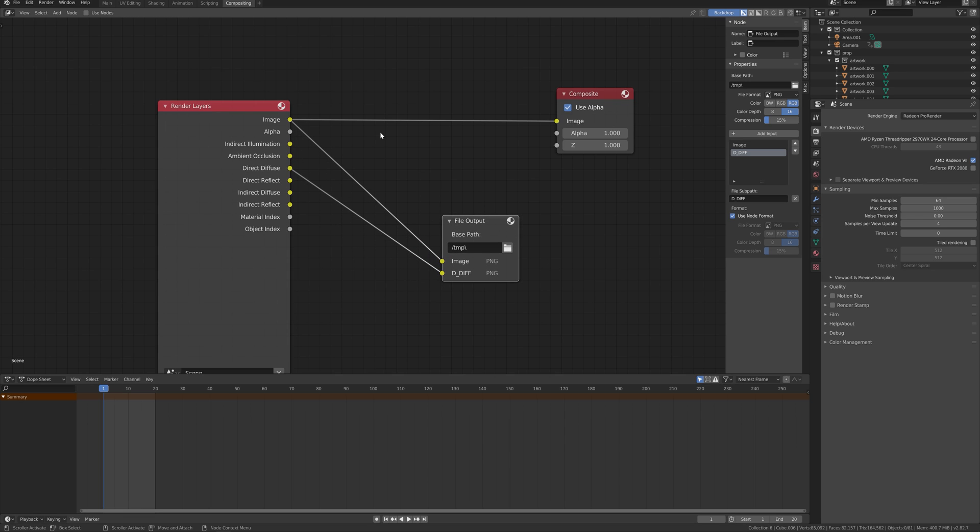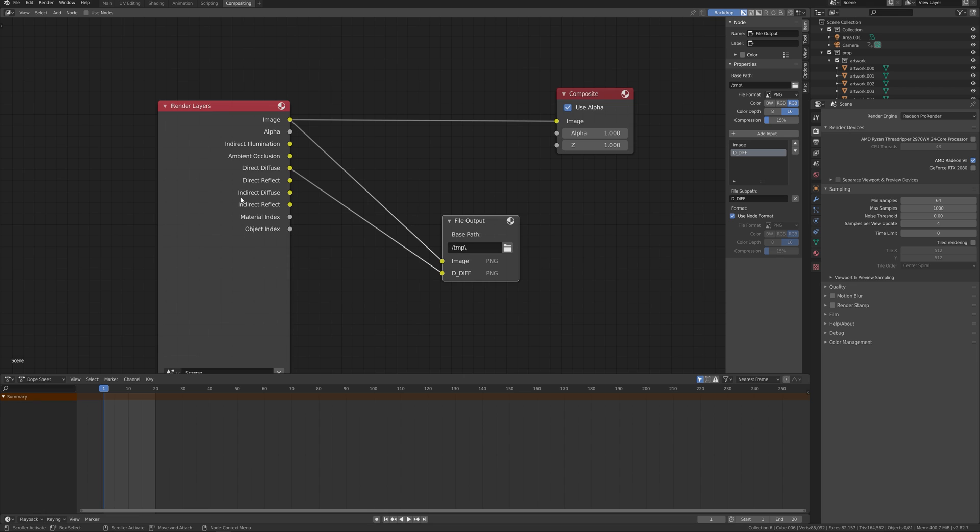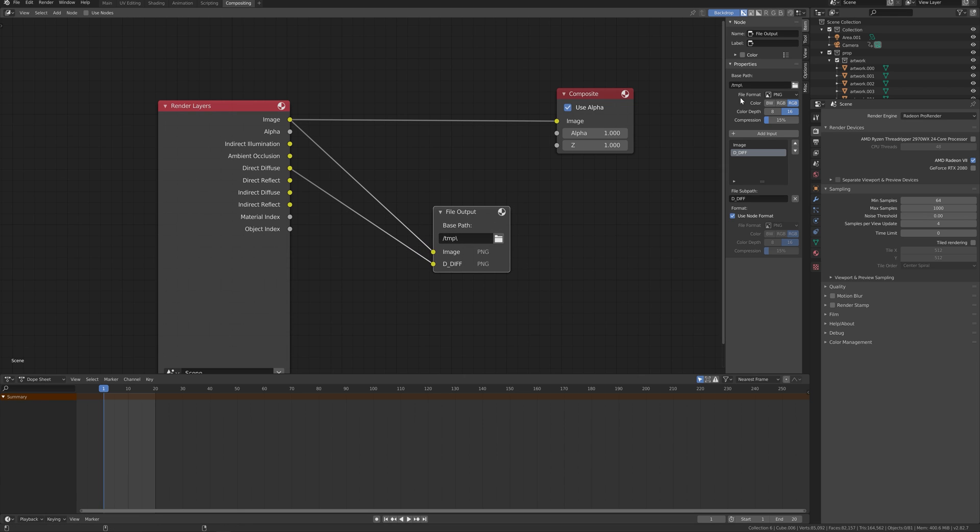Click on render image or render animation to save the AOV and the final render. That will be all for this basic tutorial.